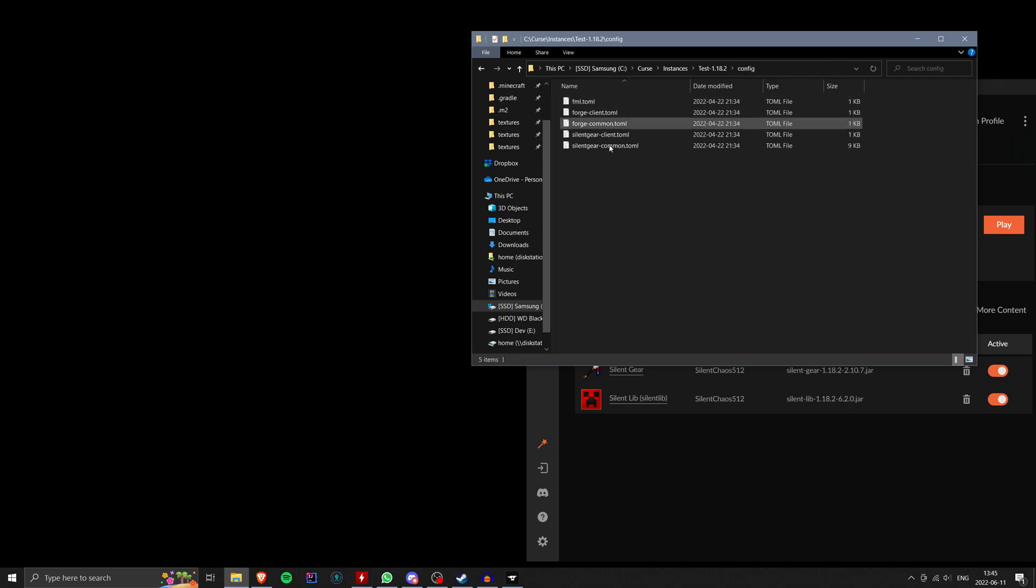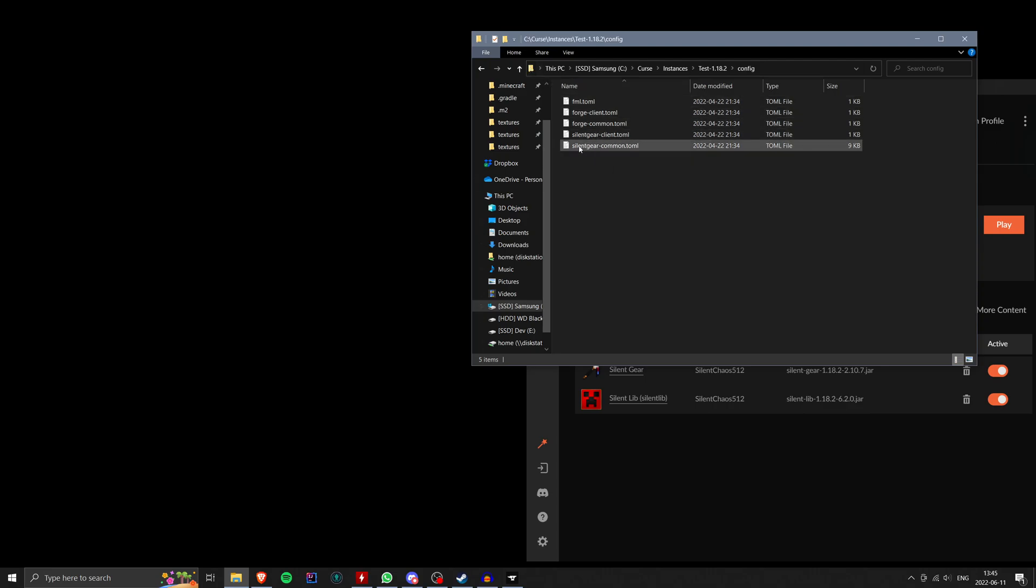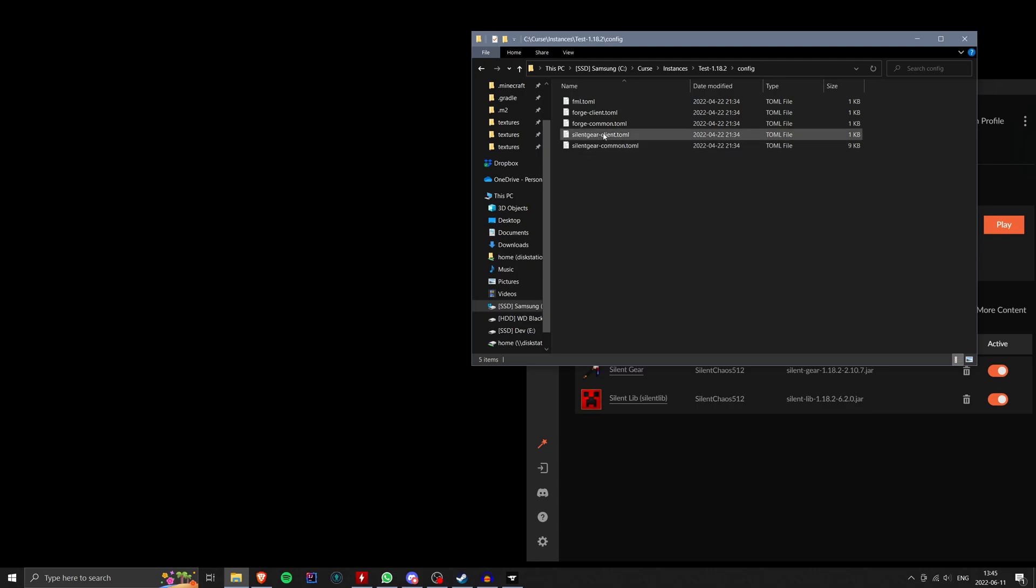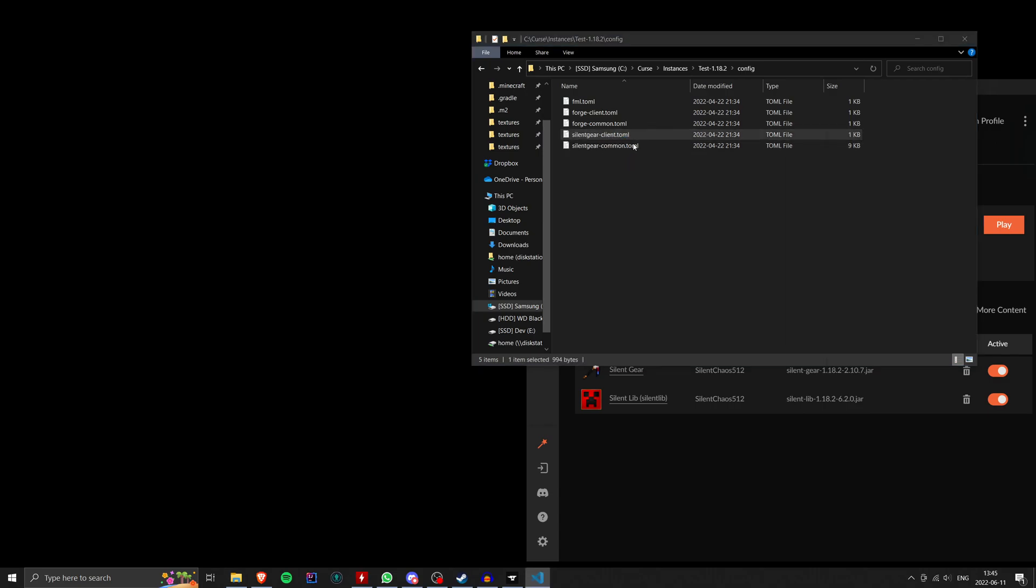So let's go ahead and take a look at config. In this case, I don't have too many mods. So there's not a lot of files here. But what you want to look for if you're looking for a config for a specific mod is the mod ID is typically what will be the first part of the name. So silent gear in this case. And you'll see there are two files, a client and a common. And I'll go ahead and open up both of these.